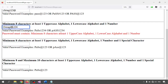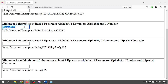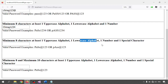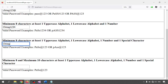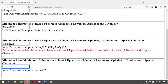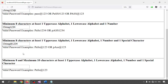The third validator requires minimum eight characters with at least one uppercase, one lowercase, and one numeric — no special character is allowed here. For the fourth validator, you need one uppercase alphabet, one lowercase alphabet, one number, and one special character. Typing the correct combination and clicking outside clears the error.